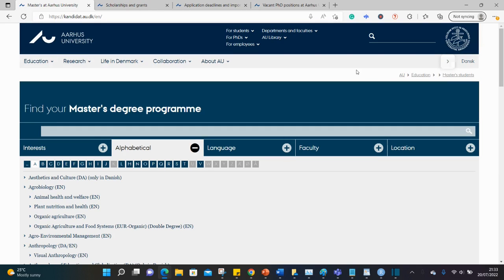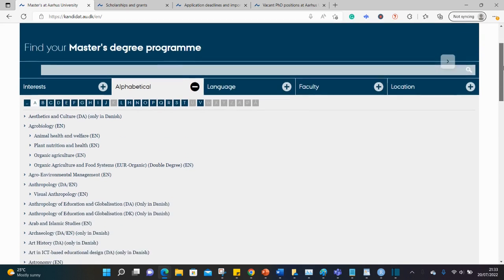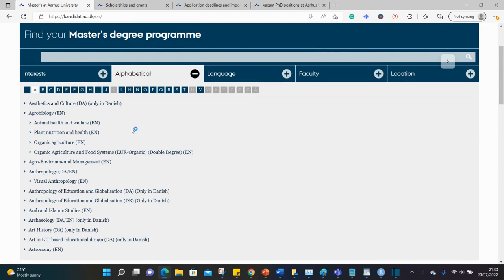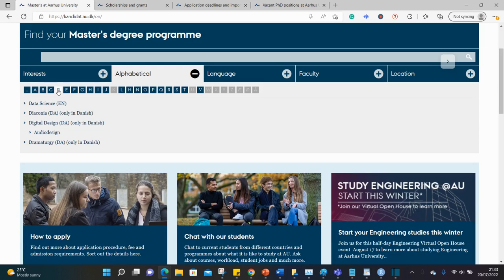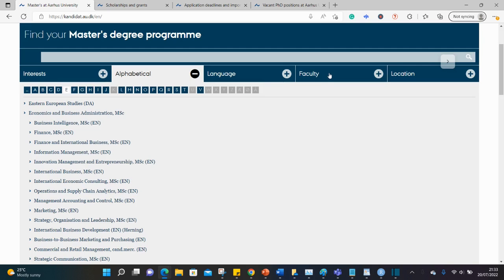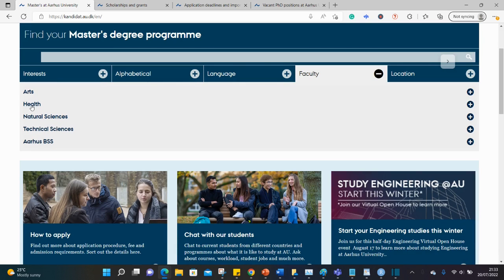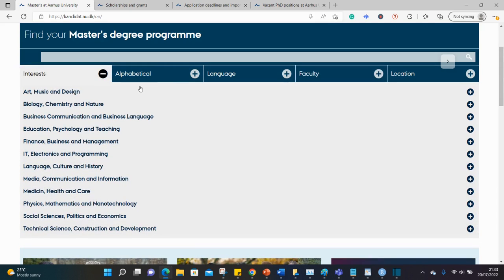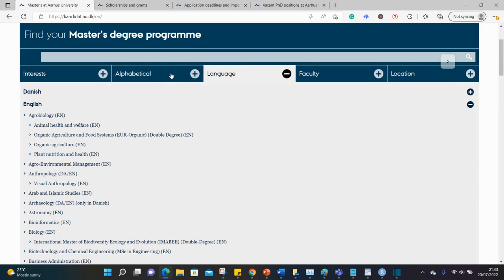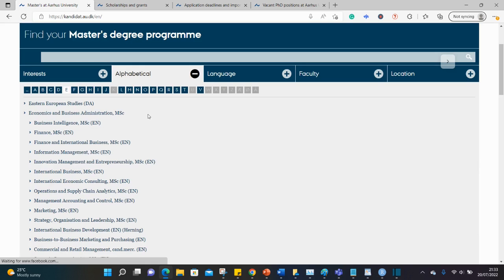Hello guys, welcome back to my YouTube channel. So today we are at Aarhus University in Denmark in search of Masters and PhD opportunities. This university has several departments with several courses taught in English. This is a list of the courses arranged in alphabetical order, so you can choose the course that suits your background and your interest. You can also use the filter function here by faculty to get the major faculties of arts, health, natural sciences, and technical sciences — and I think this is the business school. You could also filter it with your interest. So there you go, different Masters courses at Aarhus University.